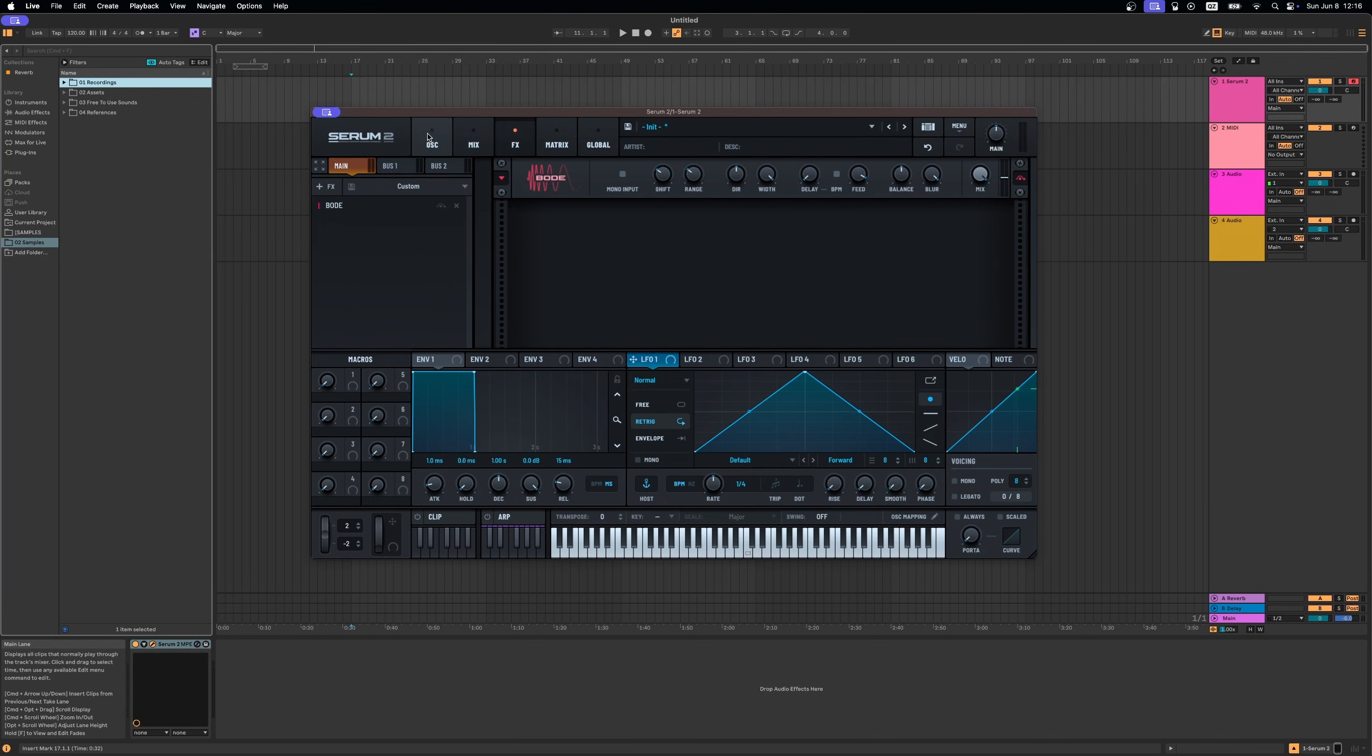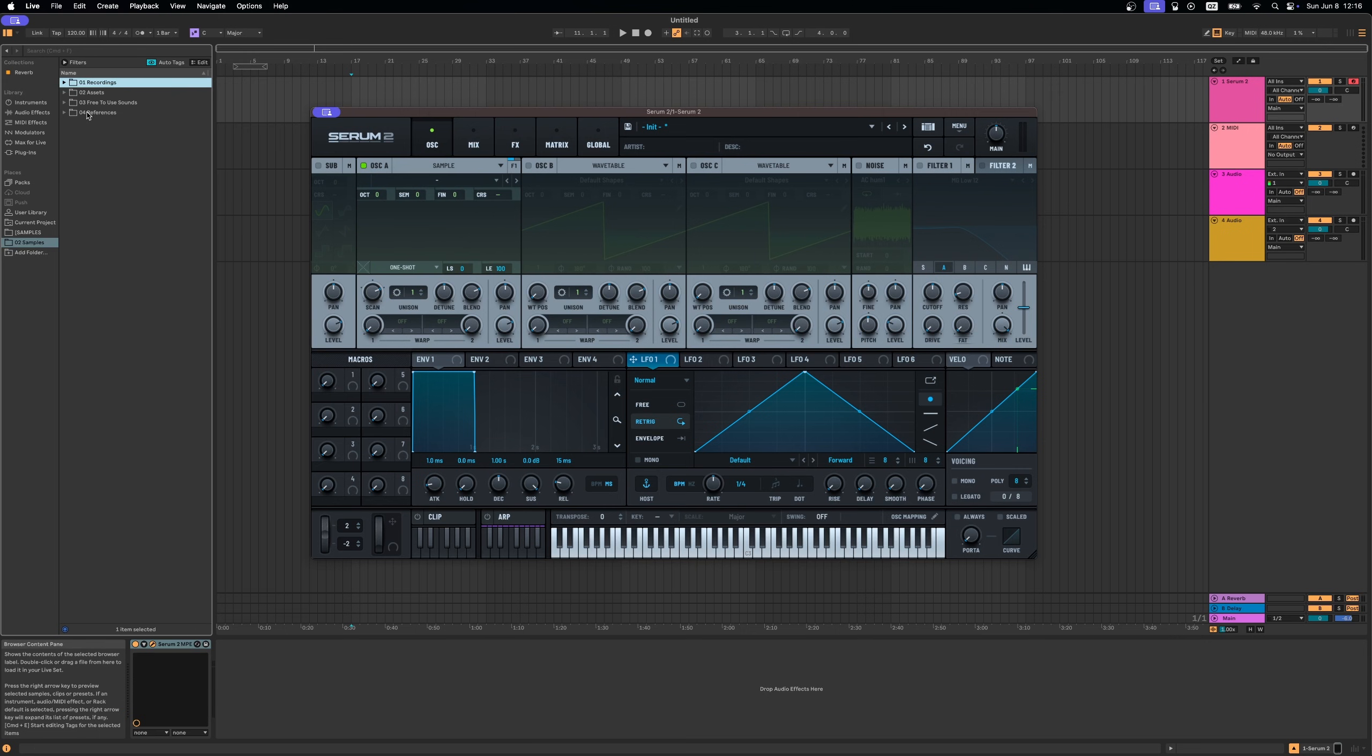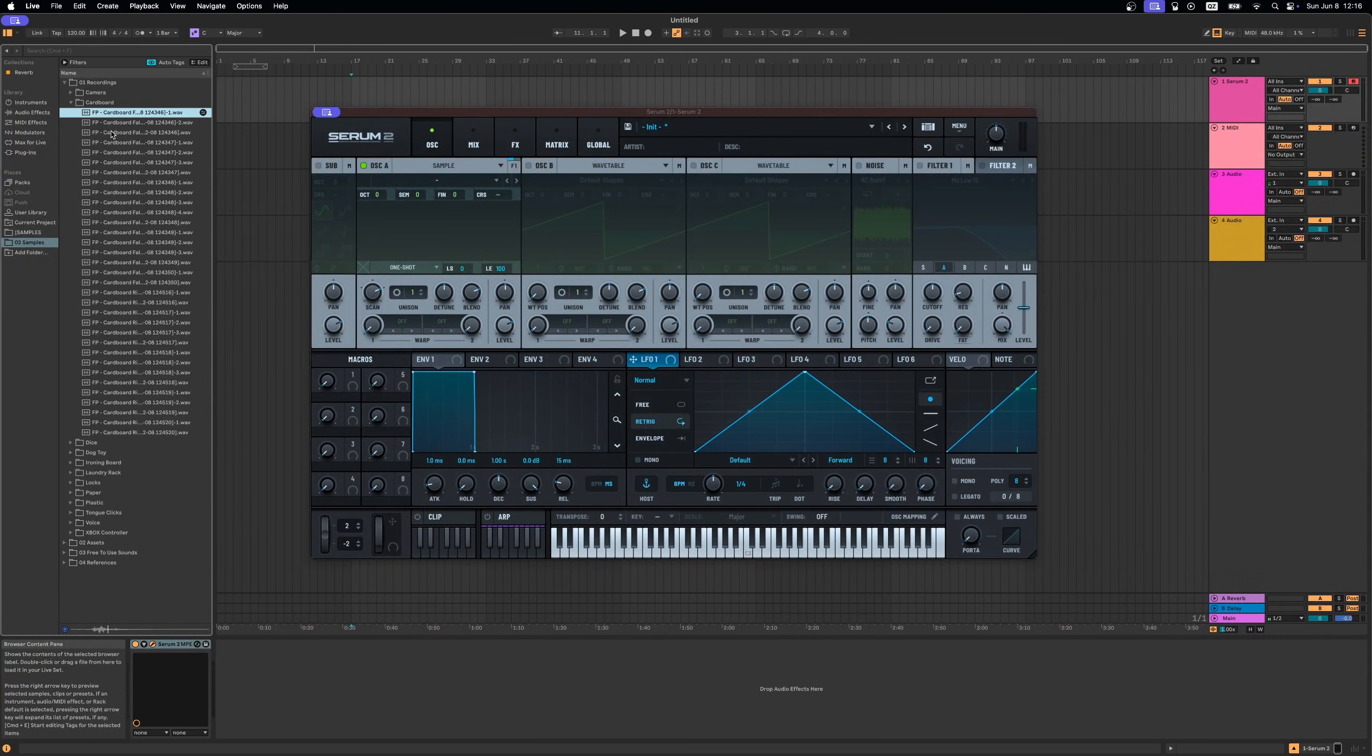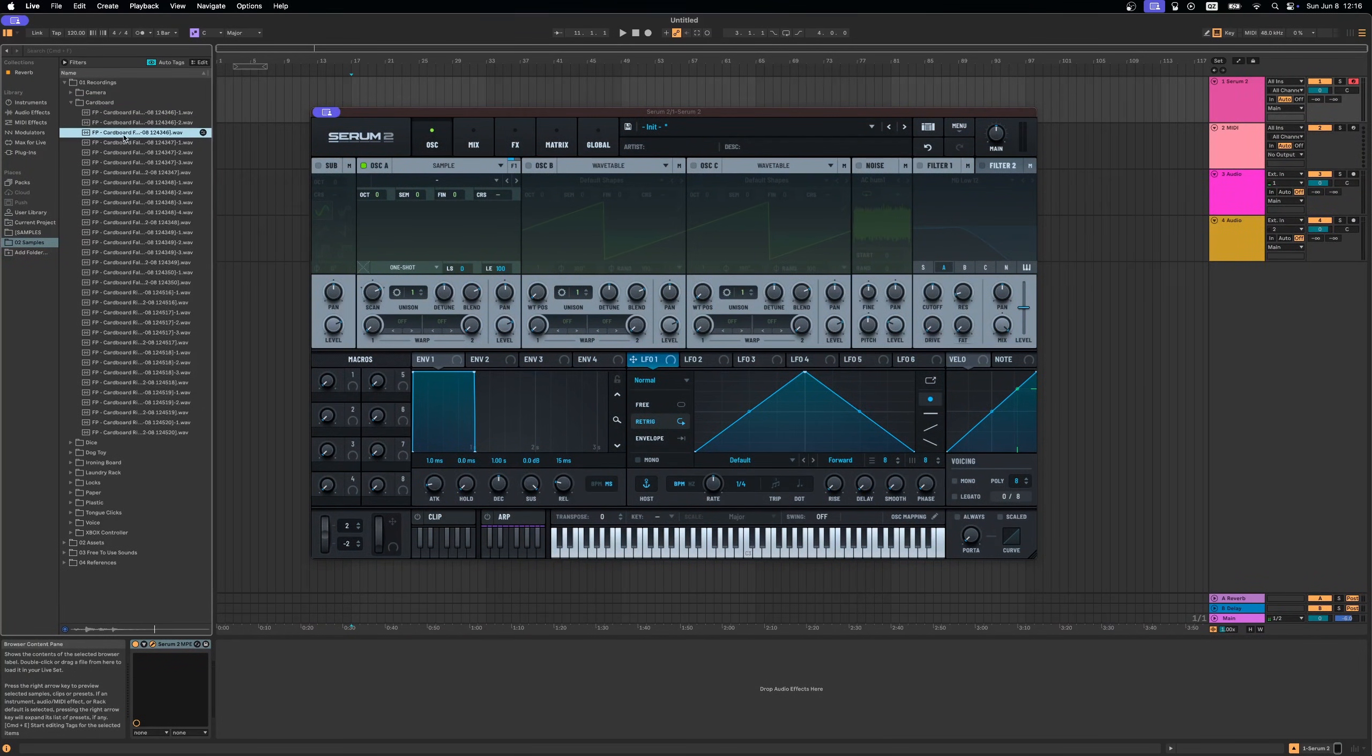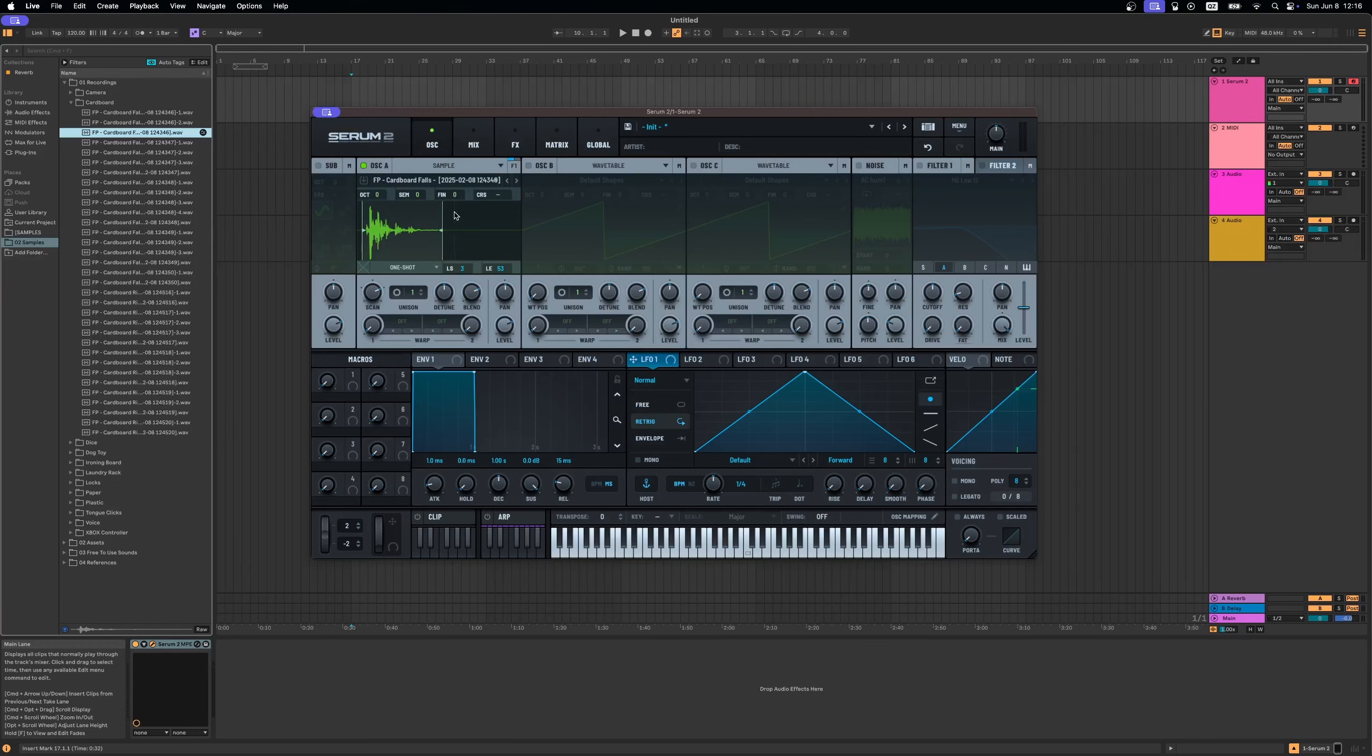Now that Serum has a nice sample section as well, you can also just use any sounds that you have directly in there. And of course you can also just use Serum effects and put it on anything you like, but this is a nice way to play around with your sounds directly in Serum.